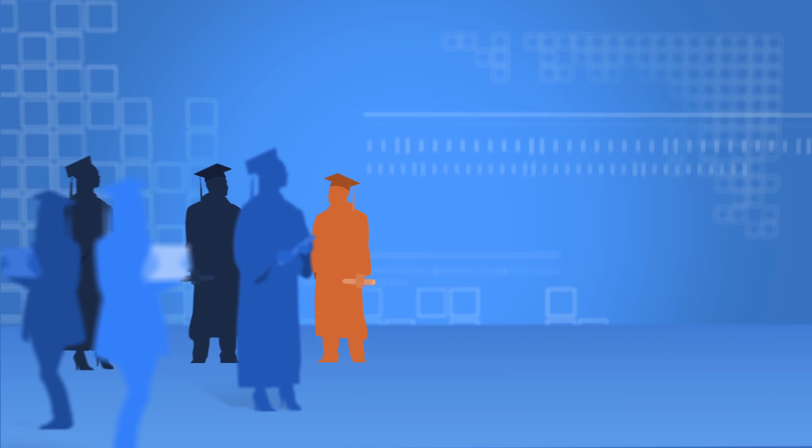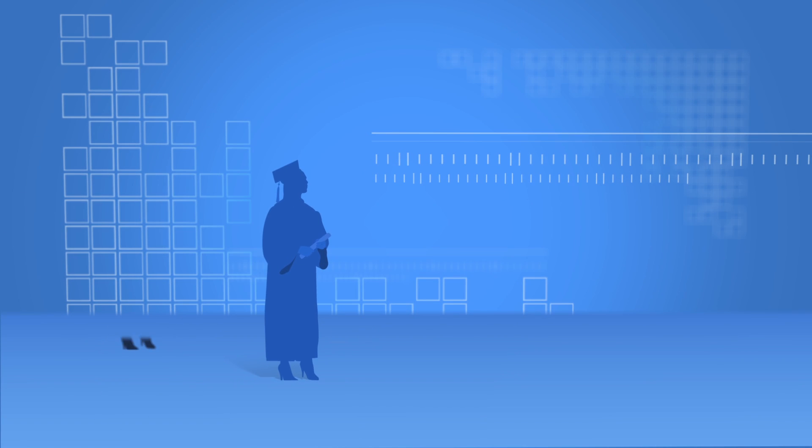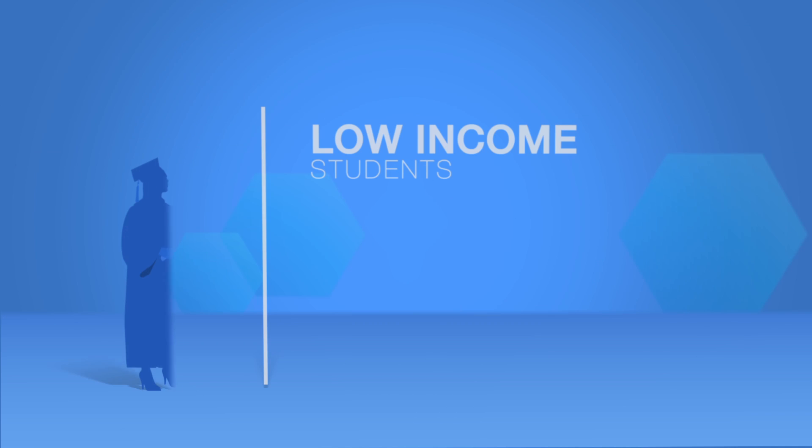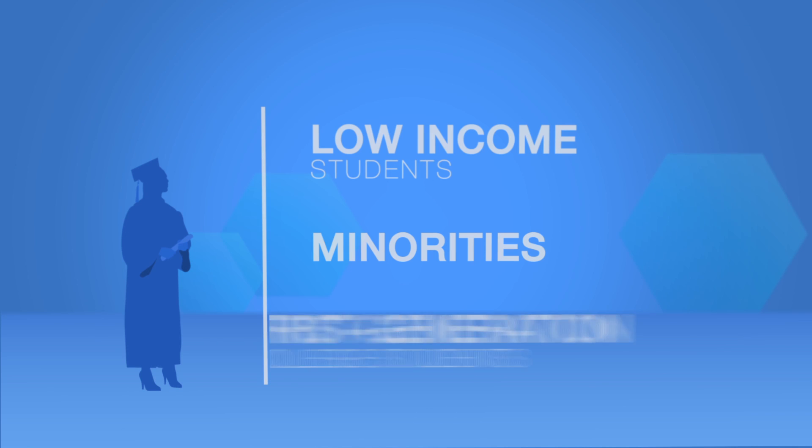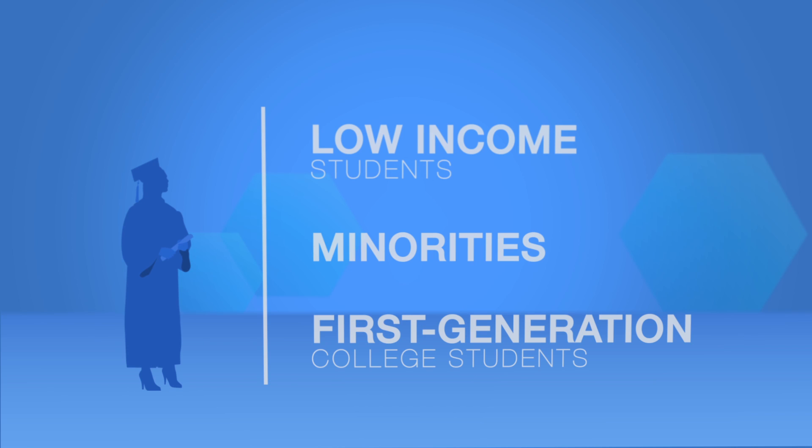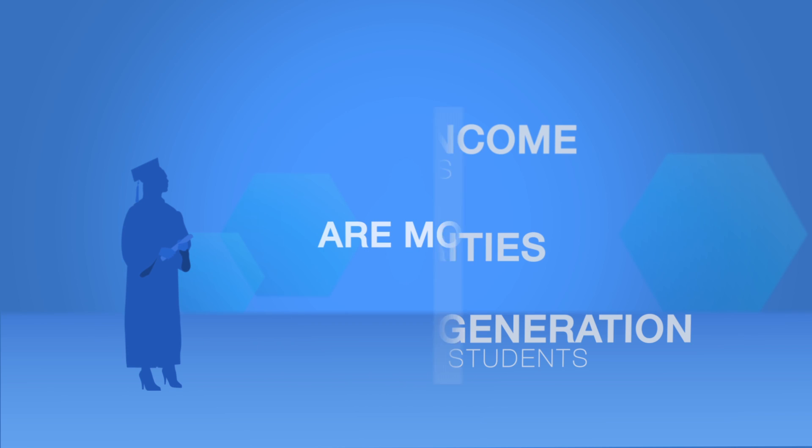In tough economic times, graduation rates are dropping at many universities. Low income, minority, and first generation college students are most at risk.